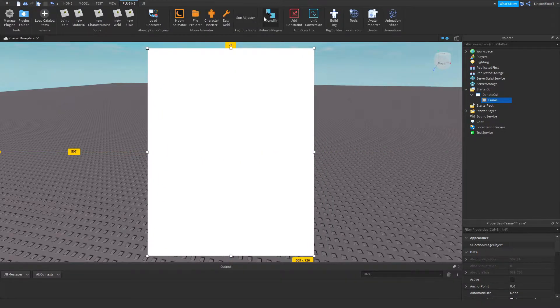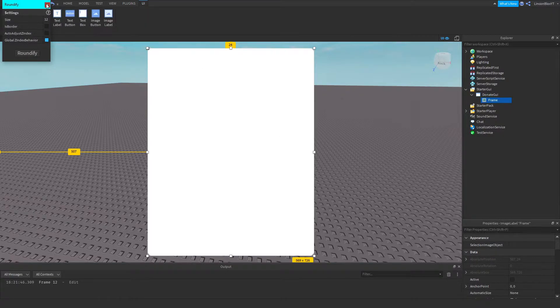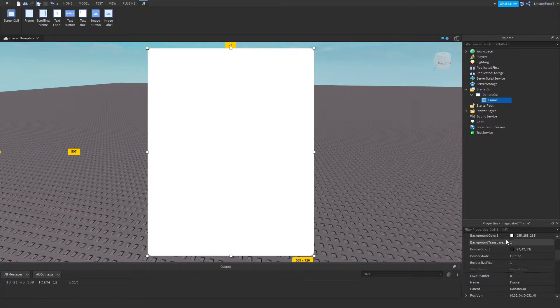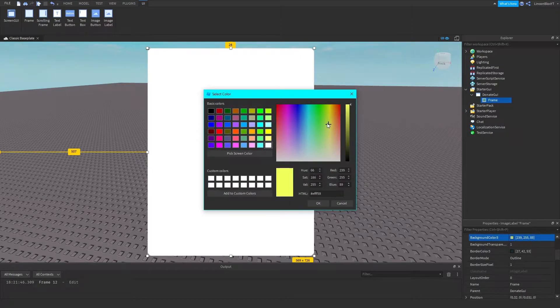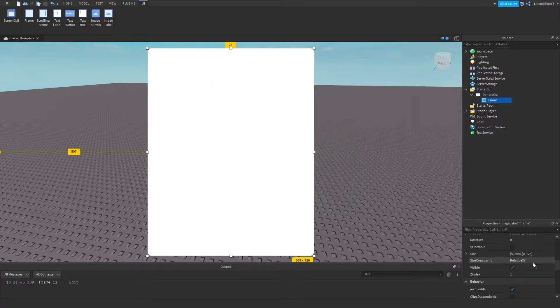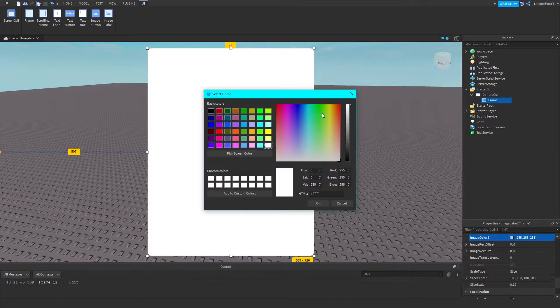So now we can go ahead and go to Plugins. I'm going to use my Roundify plugin to make it look a little bit better. Now I'm going to go ahead and change the image color to green.